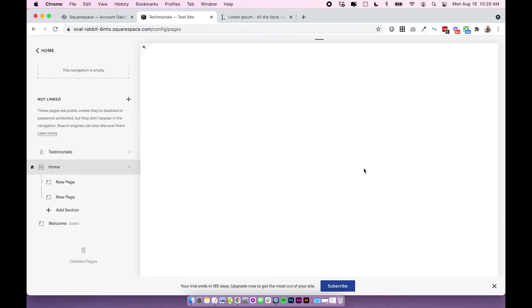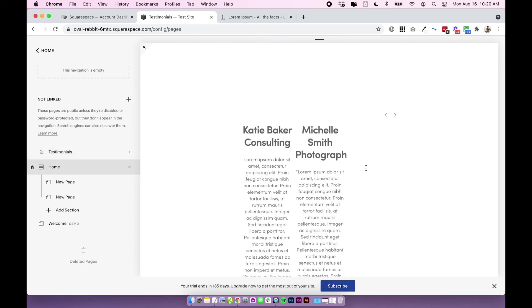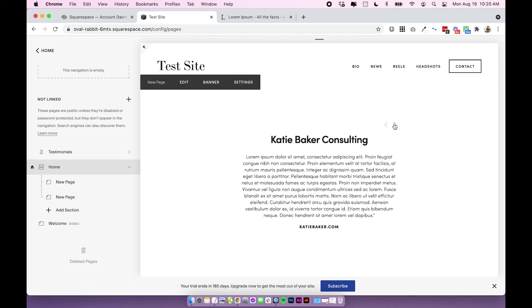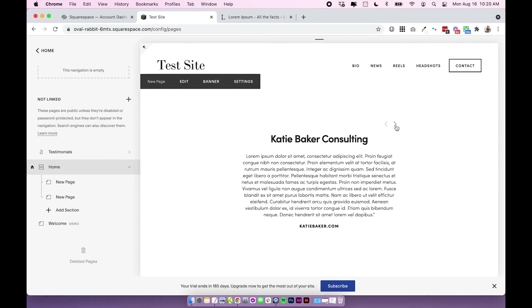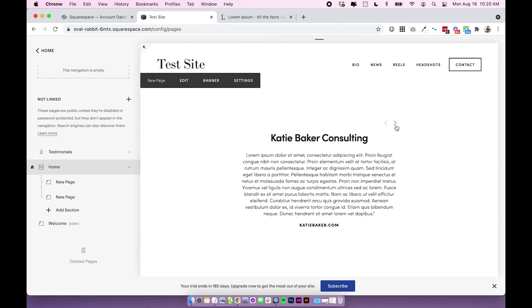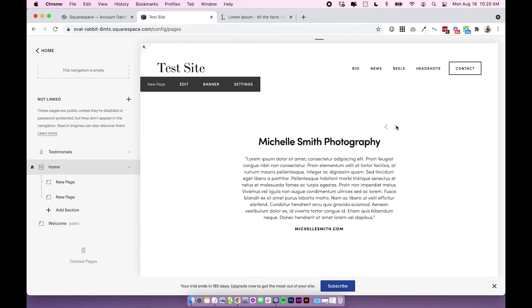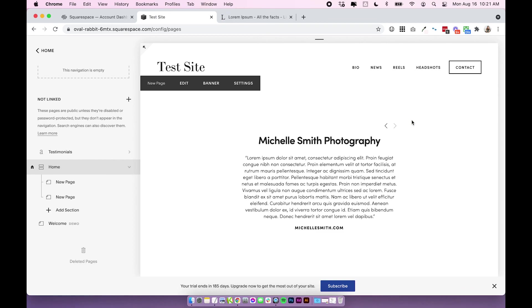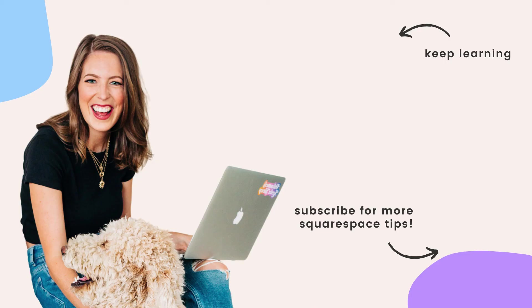So that is how you create a simple testimonial carousel with the blog on Squarespace 7.0. Now like I said at the beginning, you can actually do this exact same method in Squarespace 7.1 too, but they have created actually a better method I think in Squarespace 7.1. I'll create a video on that and link it below. If it's not there yet, it will be there shortly and I'll show you how the new method works in Squarespace 7.1. Thanks for watching and I'll see you next time.